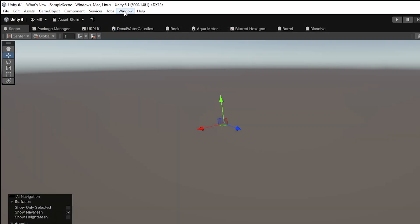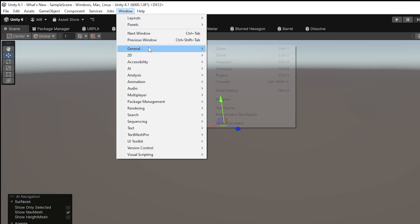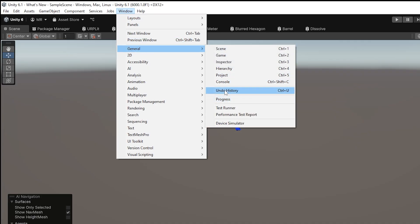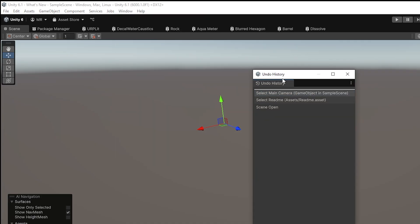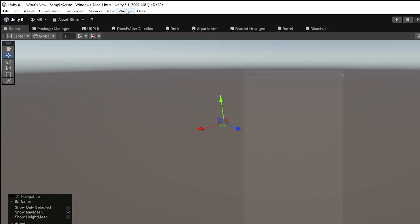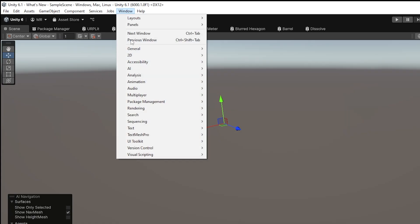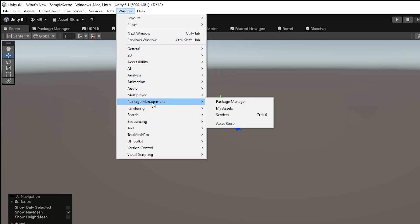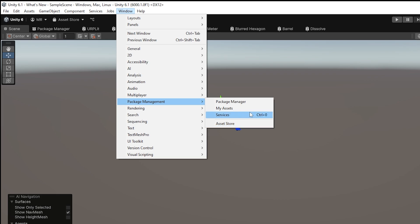Unity have also moved the Undo History from the Edit menu into Window > General > Undo History tab, which you can pull out. They've also got a new menu under Window > Package Management so you can get to the Package Manager, My Assets, Services, and the Asset Store more easily from the engine.